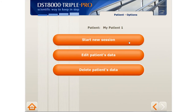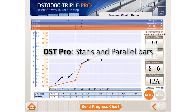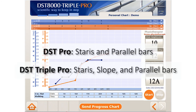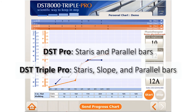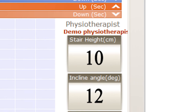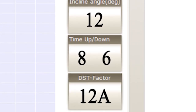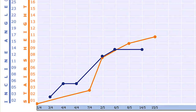To start the session, click here. This is the patient's personal progress chart, and it is the heart of this software. If you have the DST Pro, you will see data for stairs and parallel bar practice. If you have the DST Triple Pro, you will see data for stairs, slope, and parallel bar practice. We have the patient's name, PT's name, current stair height and slope degree, and the time it took the patient to go up and down on the last practice. Each session is recorded by its date.